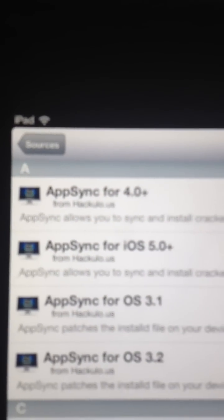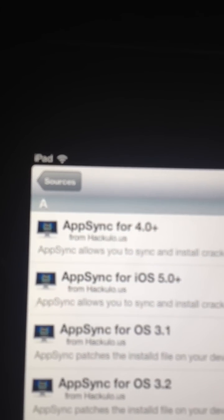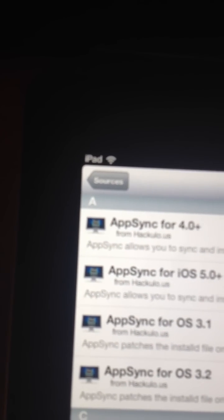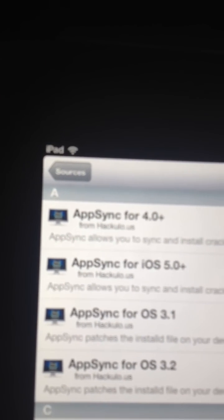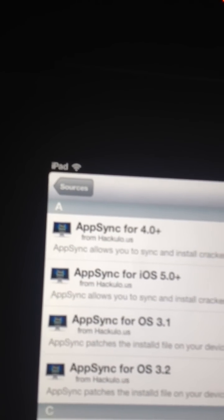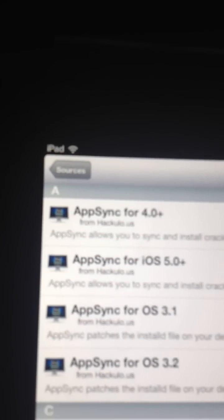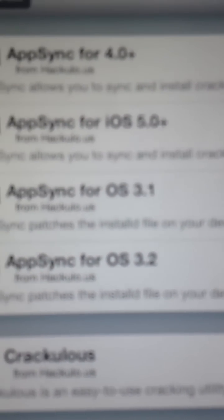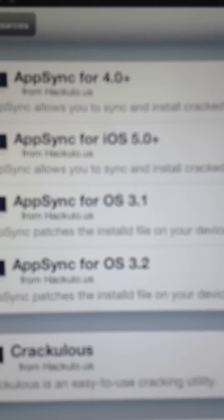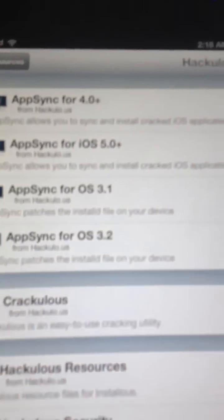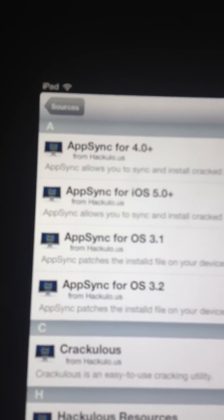Now, you'll need to download AppSync for iOS 5.4. And if you have a firmware lower than 5, then you need to select one of these, 3.0.1, or 3.2, or 4.